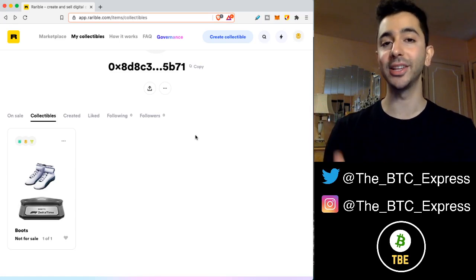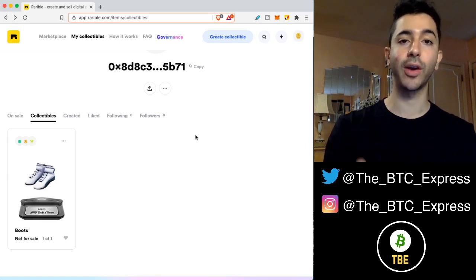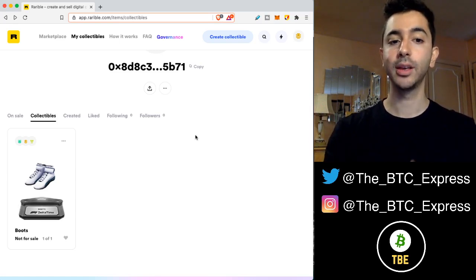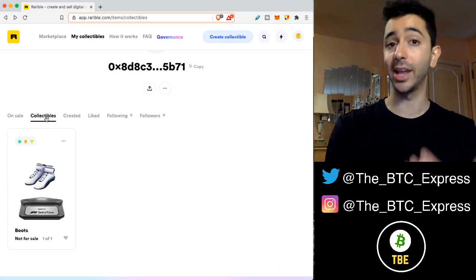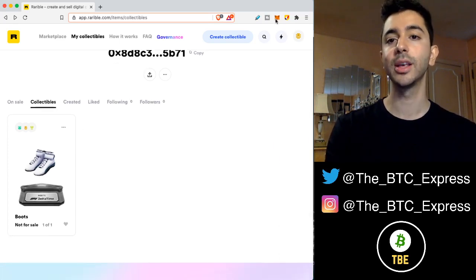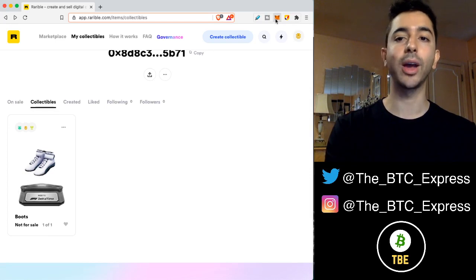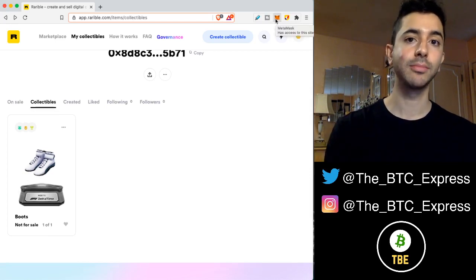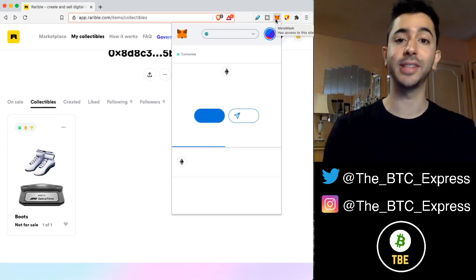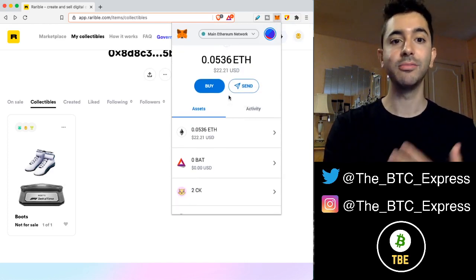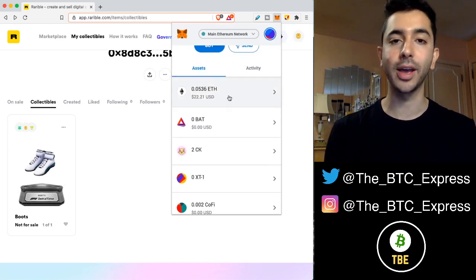I'm having an issue. When I log into Rarible using my MetaMask wallet, it shows under collectibles in Rarible that I own these F1 Delta Time boots. However, when I open up my MetaMask wallet, it does not show these Delta Time boots and I'm worried, do I actually own them? Where are they?